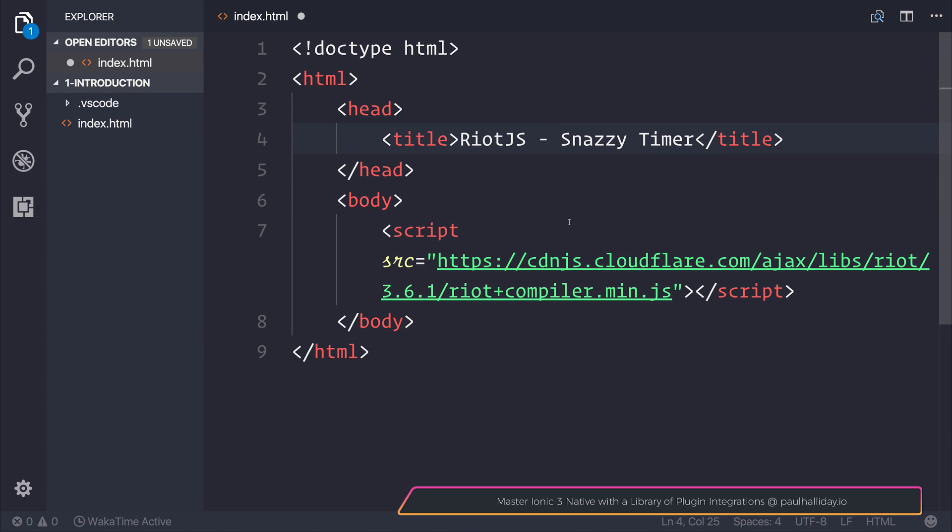In this lecture, we're going to take a look at making a UI component with Riot.js. Riot allows us to essentially make custom HTML tags and assign scripts and styles to those tags.